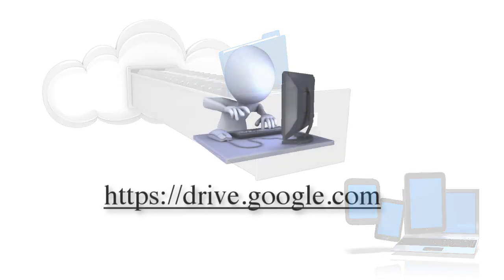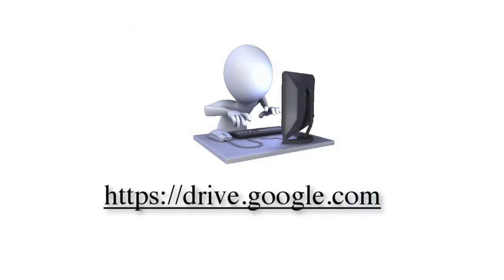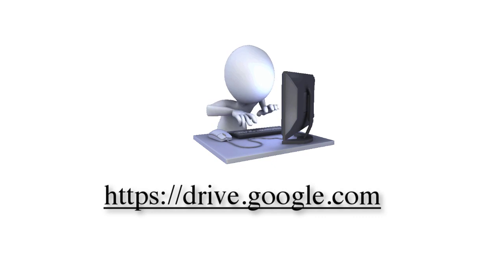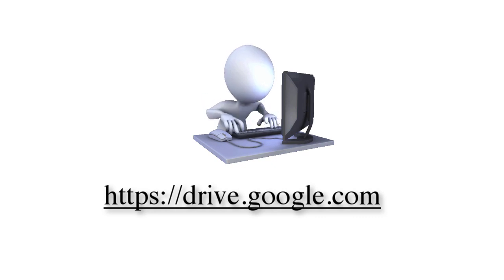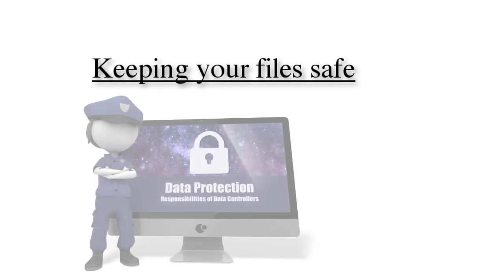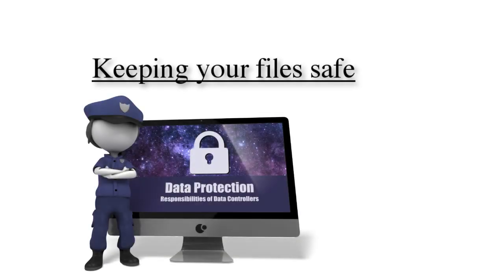Even better, by visiting drive.google.com and entering in your username and password, you can access your files on any device that has internet access. While this is incredibly convenient, it is another reason why you should not share your username and password with anyone.